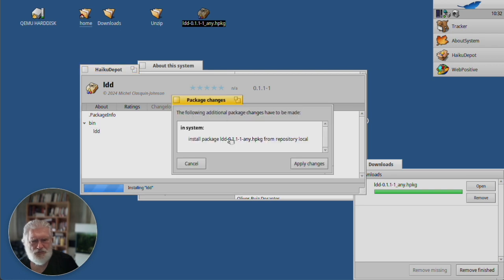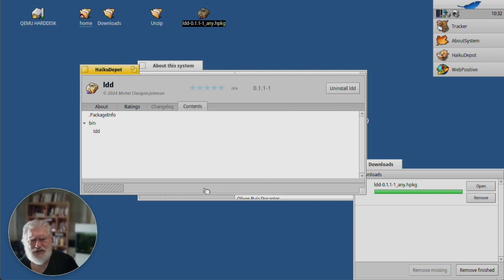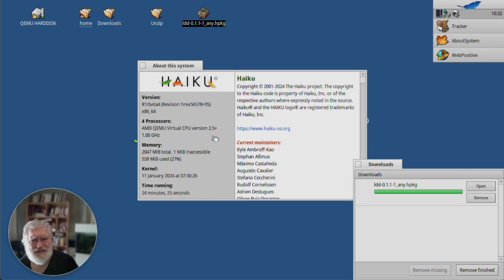Install package LDD. Do I want to do that? Yes, of course I do. I wouldn't have clicked it. And that's it.